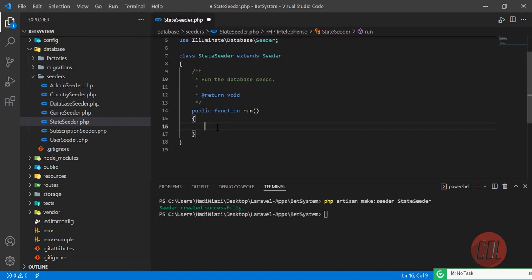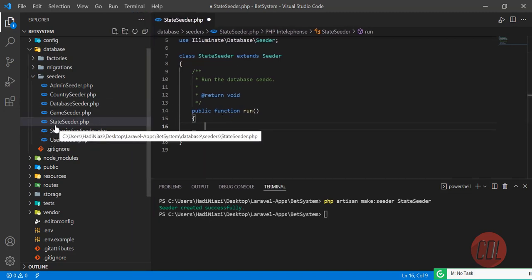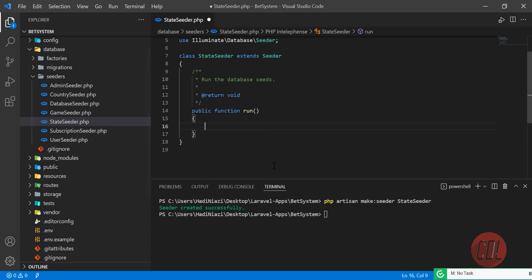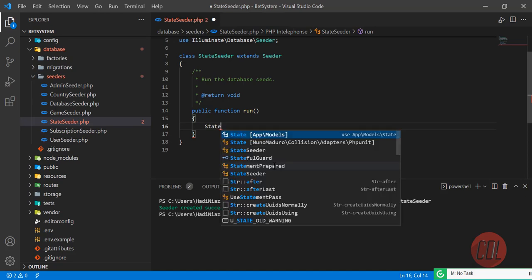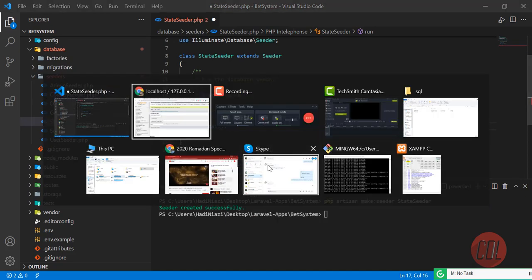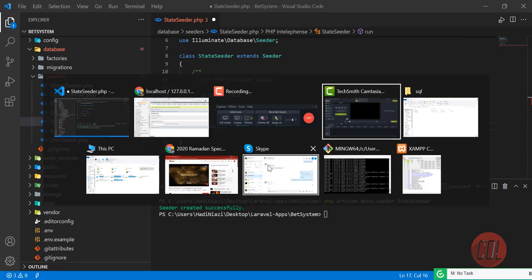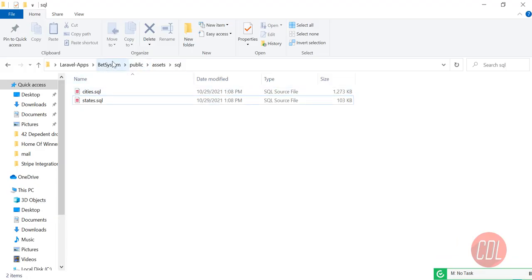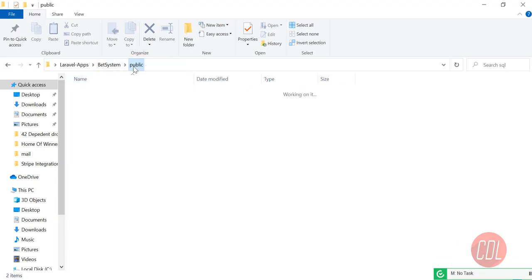You can also define this in your main DatabaseSeeder and execute everything at once, but I'm doing it in a separate seeder for administration purposes. Here you need to define your model name — my model name is `State` because I want to insert states into my database.